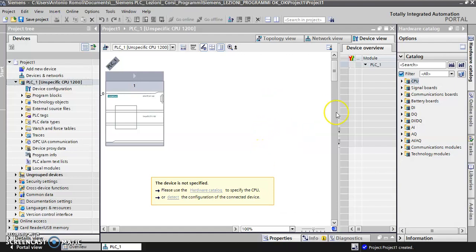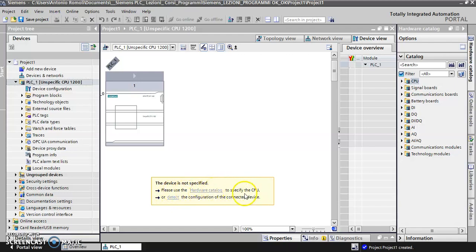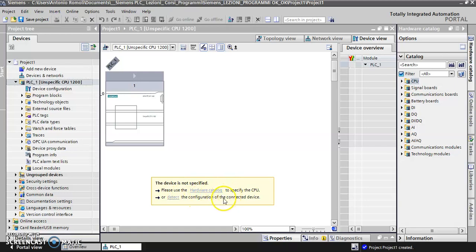Now we have to choose: please use the hardware catalog to specify the CPU, but I don't know the CPU, so I will detect the configuration of the connected device. This is my choice.